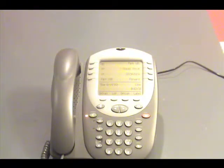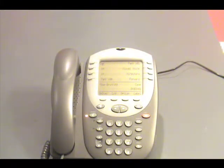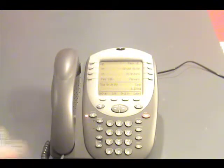You've reached the desk of Bill Griffith. I am not able to take your call at the moment, so please leave your name, number, and a brief message, and I will return your call as soon as I can.